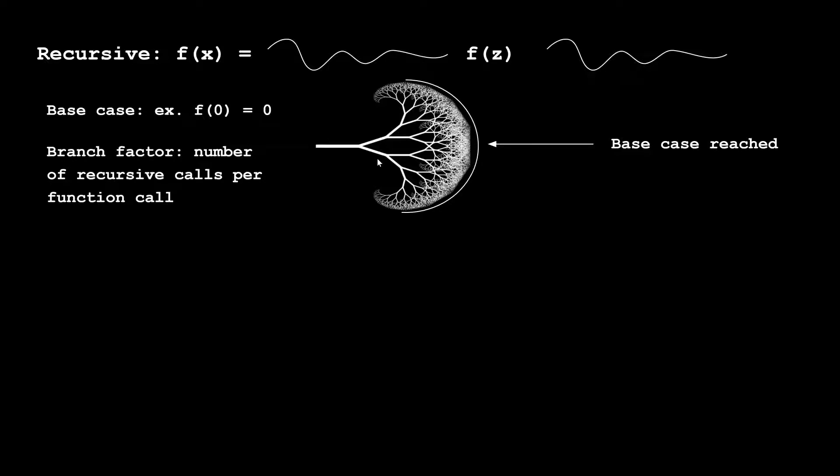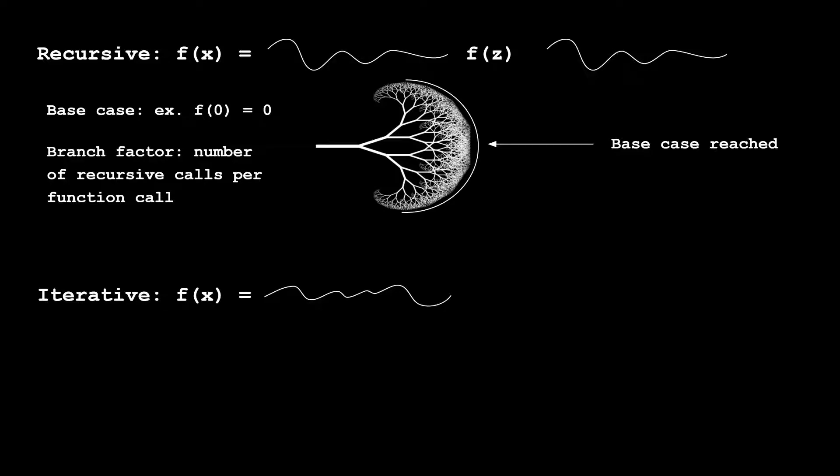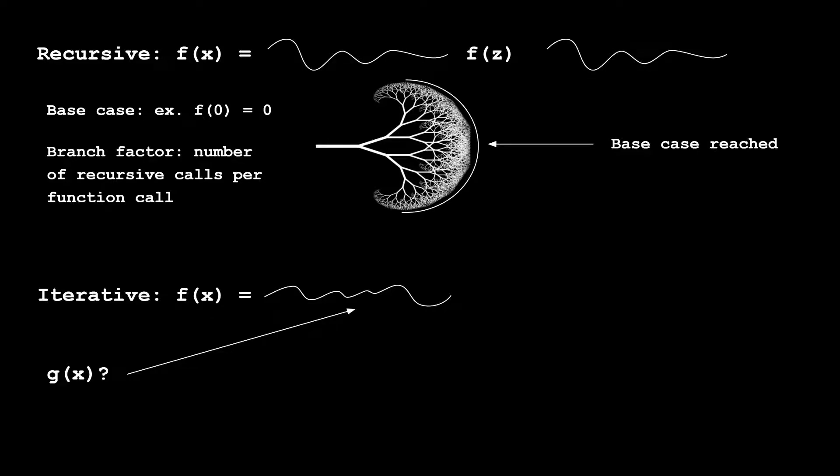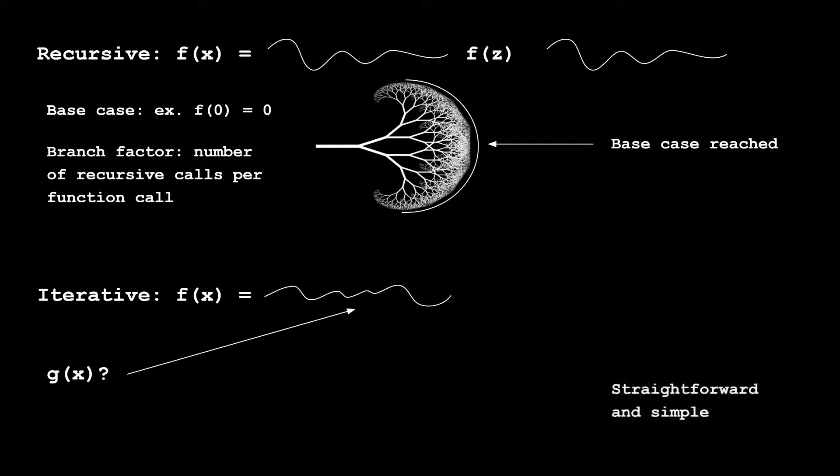Then we have iterative, which is really the much more straightforward simple approach to problem solving, which is f of x equals something, and that something happens not to include f of x. It can include g of x for example, as long as g of x doesn't include f of x. Think about this as any straightforward function, so for example f of x equals 3x. We would consider f of x equals anything that doesn't have f in it as iterative, and again this is straightforward and really simple.